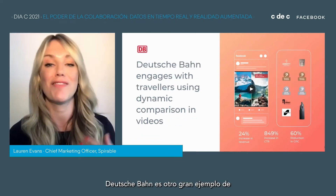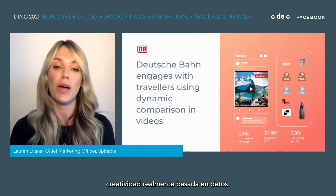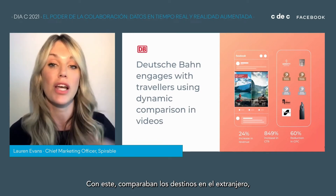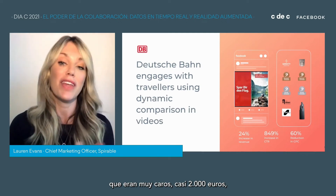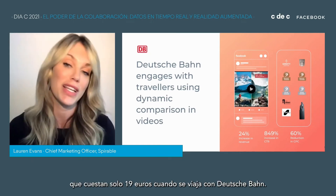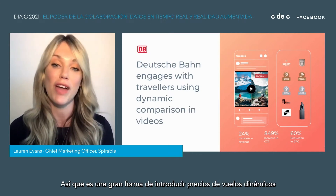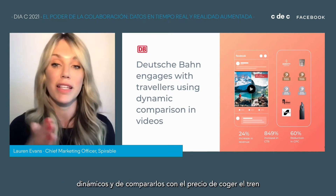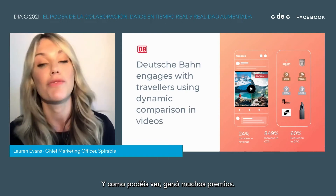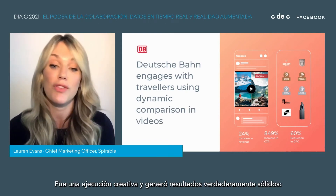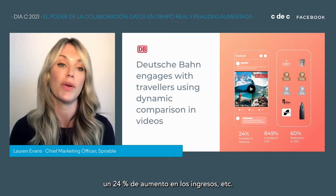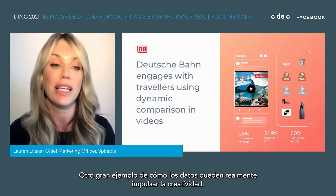Deutsche Bahn is another great example of really data-driven creativity. They compared destinations overseas, which were very expensive — nearly 2,000 euros — to equally beautiful destinations in Germany that cost only 19 euros when traveling with Deutsche Bahn. It's a great way to bring in dynamic flight prices and compare that to the price of getting the train somewhere in Germany. It won lots of awards, was a really creative execution, drove really solid results — a 24% increase in revenue. Another great example of how data can really drive creativity.